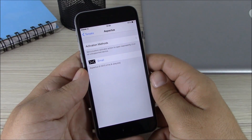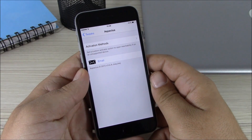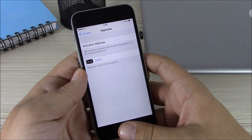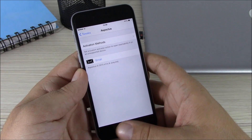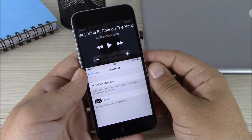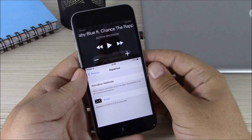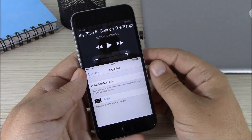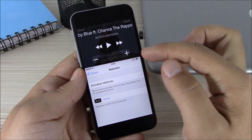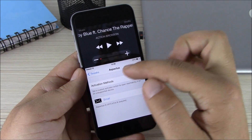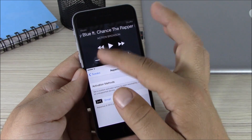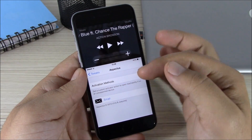Next up is a tweak called Aspectus. What this tweak does is add some very cool media controls to the reachability view of your iOS 8 device. You can see right here you have the media controls, the volume buttons right here, and here you have the label of the song.